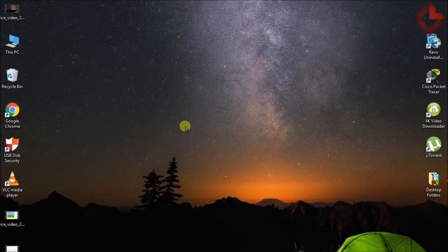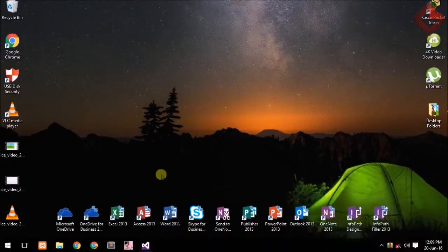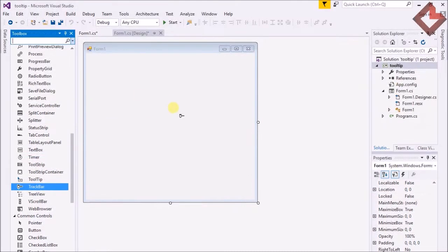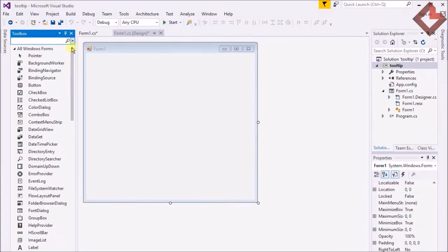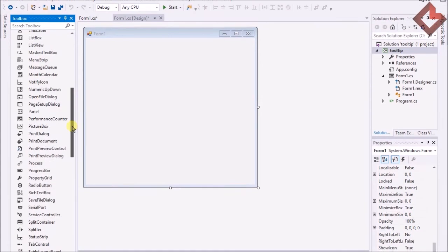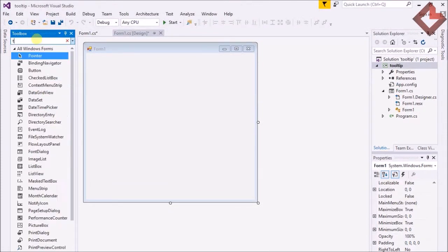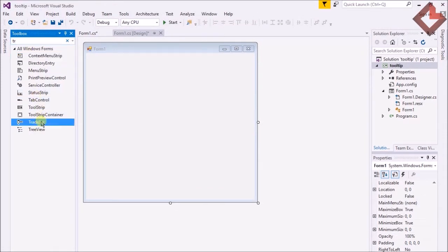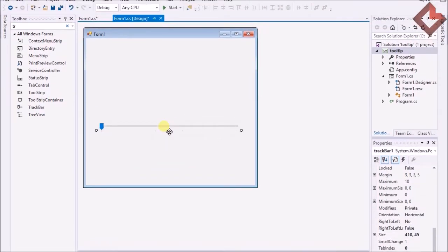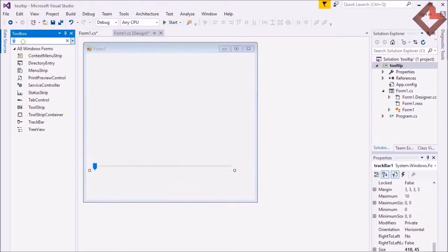Hello YouTube viewers, welcome back, this is Hasan Salim. Today we're going to learn about TrackBar — what is a TrackBar and why we use it in a Windows Forms application. For that you need to get a new program or existing program. I search TrackBar, here is the TrackBar, and I just drag the TrackBar over there.